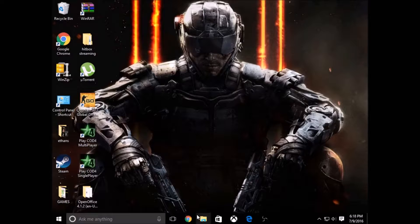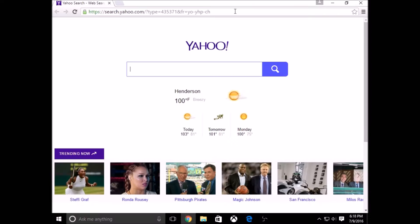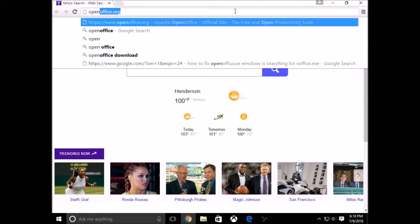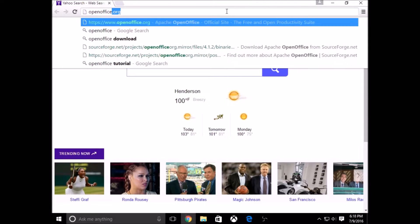It basically works the same. But the best part is that the files worked on OpenOffice are compatible with Microsoft Office, so you can open those files in Microsoft Office. The website you want to go to is openoffice.org.